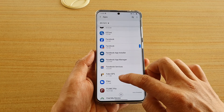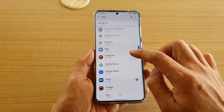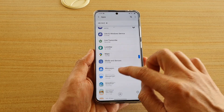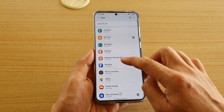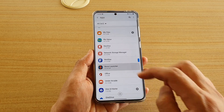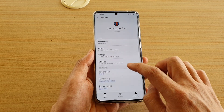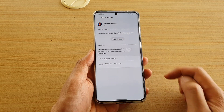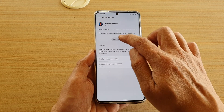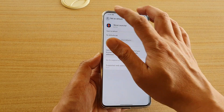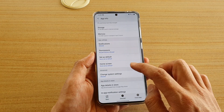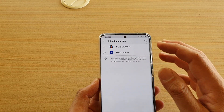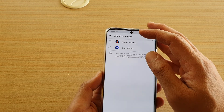The first way is to scroll down in Apps and find the launcher you are currently running — in my case, Nova Launcher. Tap on it, scroll down to Set as Default, tap Clear Default. Then go to Home Screen and you can choose which launcher you want to use.